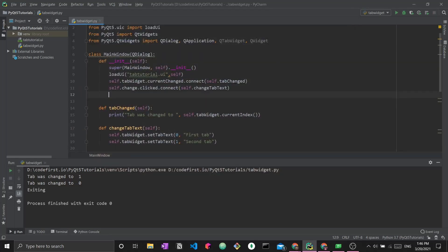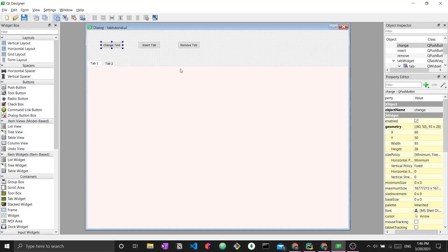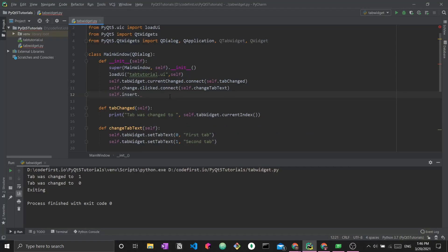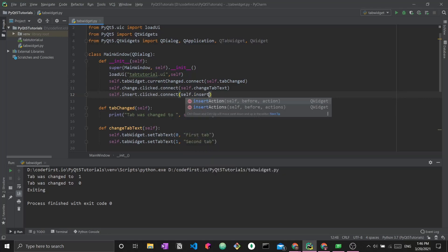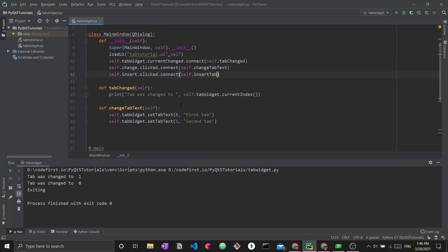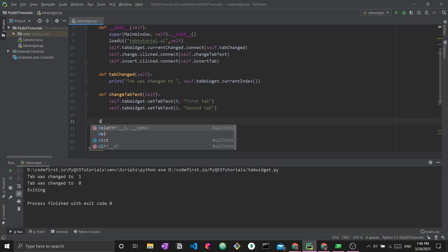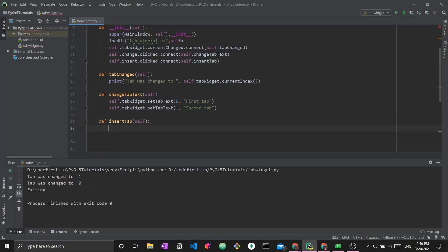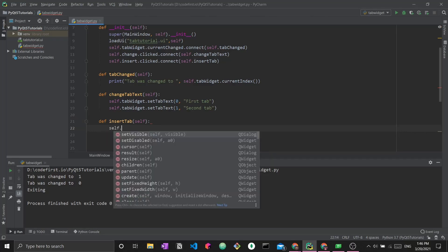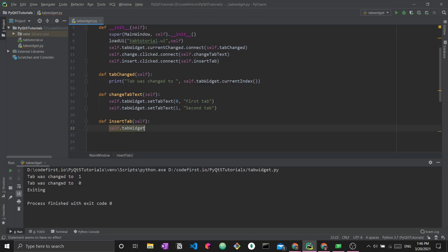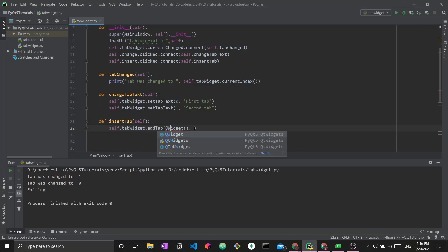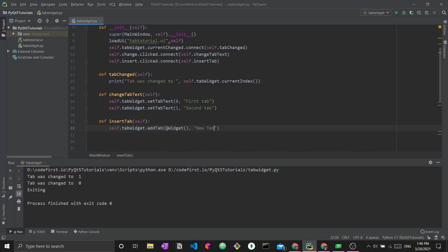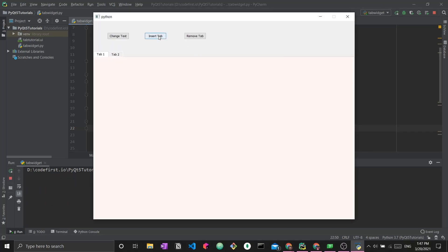The other thing we're going to do is we're going to do self.insert. So we're going to use the insert button, which we have named insert right here to insert a new tab. So if it's clicked, we want to connect to self.insert_tab. And now we're going to write a new function, insert_tab. And what this function is going to do is it's going to enable us to add a new tab. So self.tabWidget.addTab. This is very straightforward. The first thing you need to provide is an actual QWidget object. So a QWidget, in our case it will be empty. And then we're also going to give this tab a name. So we're just going to call it new tab. So now if I run it and I press on insert tab, we can see that we have a brand new tab that just showed up.